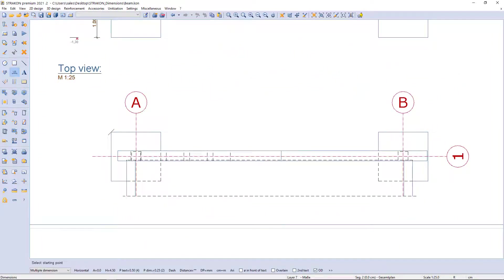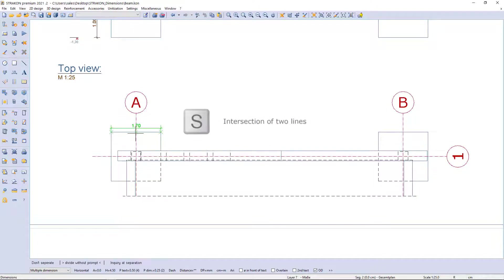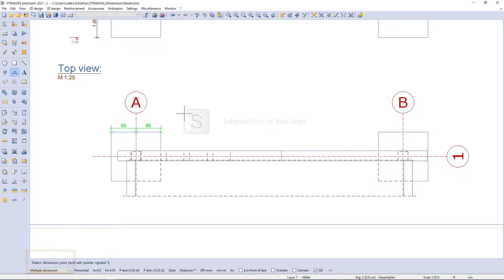If there are discontinuous lines in the drawing, to pick an intersection I need to activate the intersection function with key S.